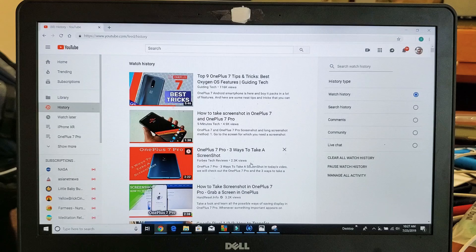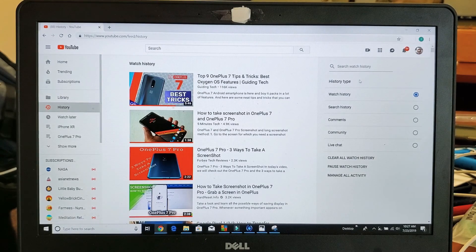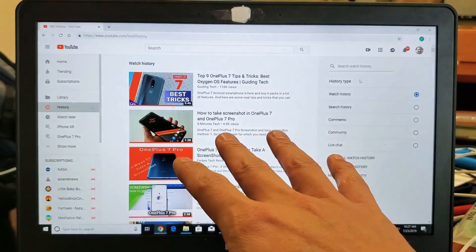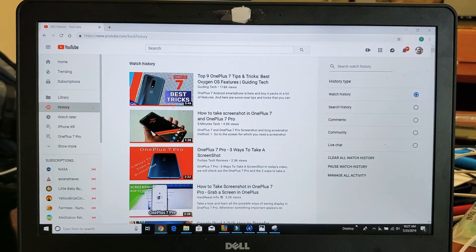So first thing is, make sure that you're signed into your YouTube account. You need to be on a desktop as well.